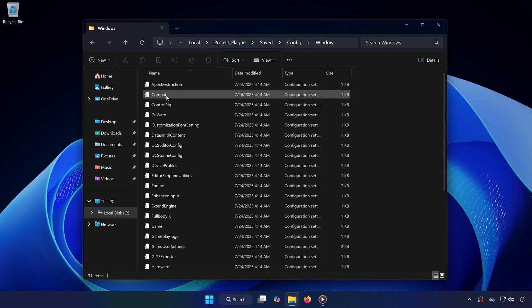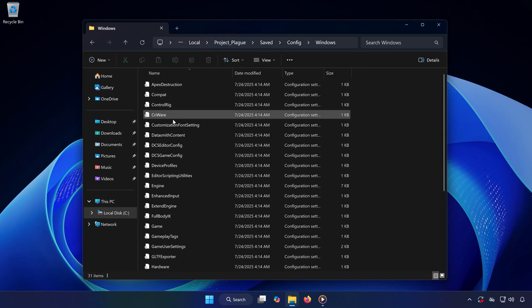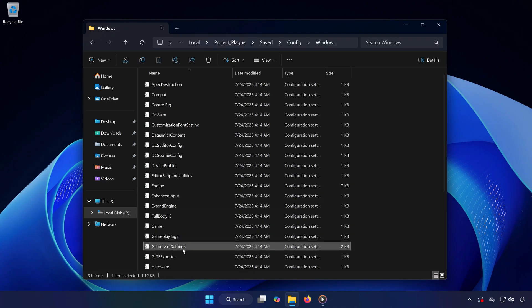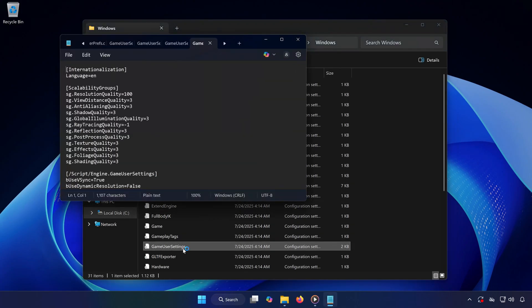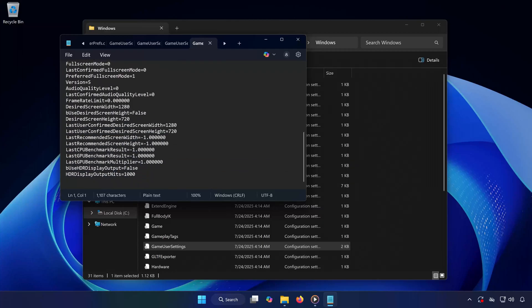Double-click on the file named GameUsersettings.ini. This file contains your game configuration settings, like graphics, resolution, and more.